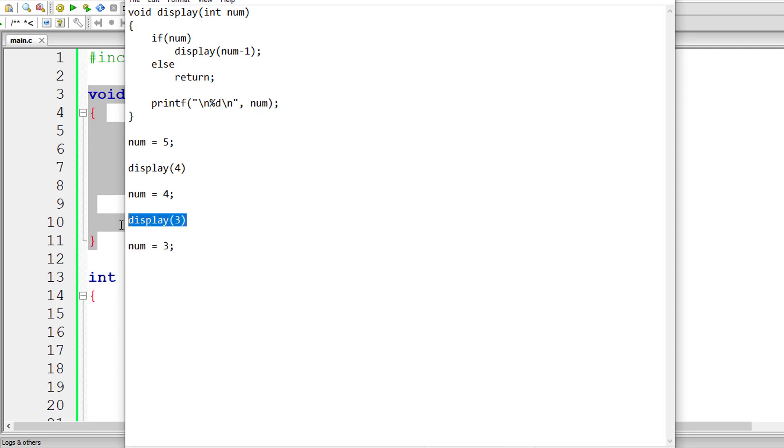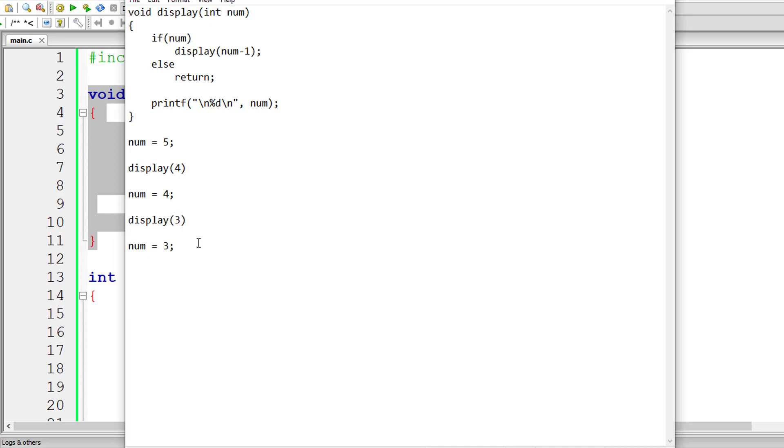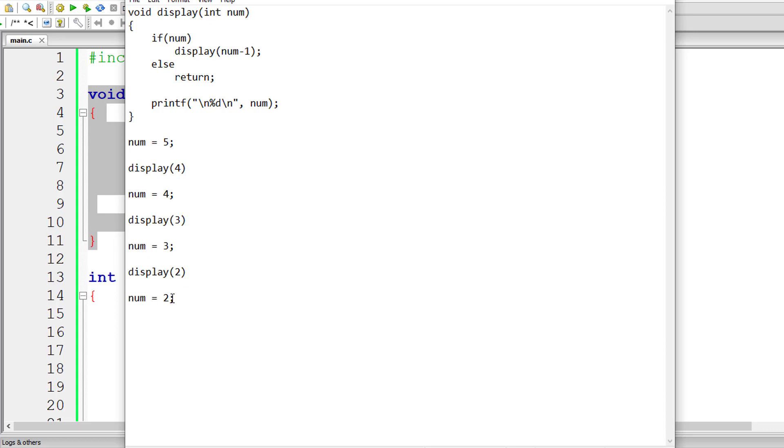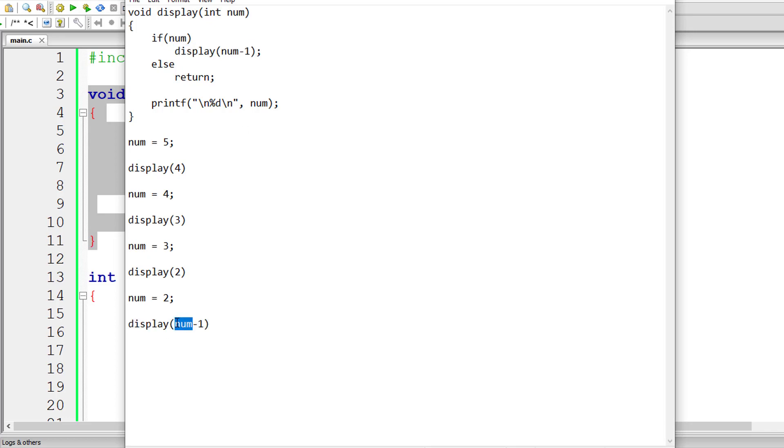Once again, it executes the function. Three is positive, so again this line of code gets executed. Three minus one is two. Again, the same function gets executed. This time num is two. Two is positive, right? So again, this line of code gets executed. These are the recursive calls which get pushed onto the stack memory. Two minus one is one.